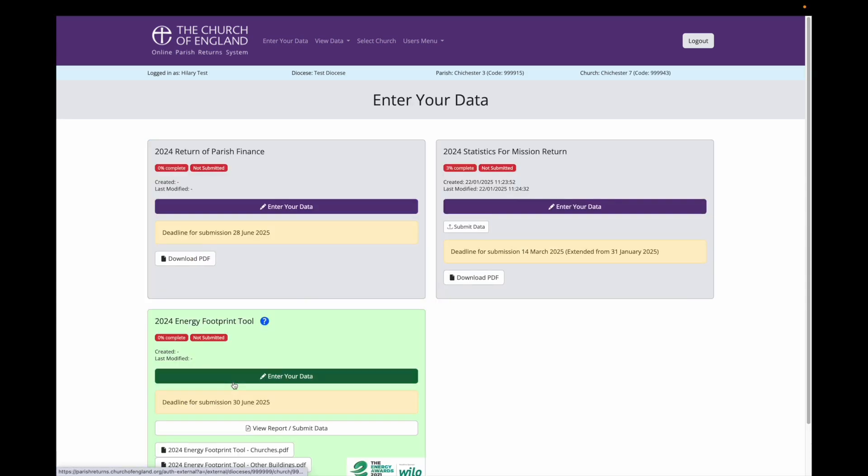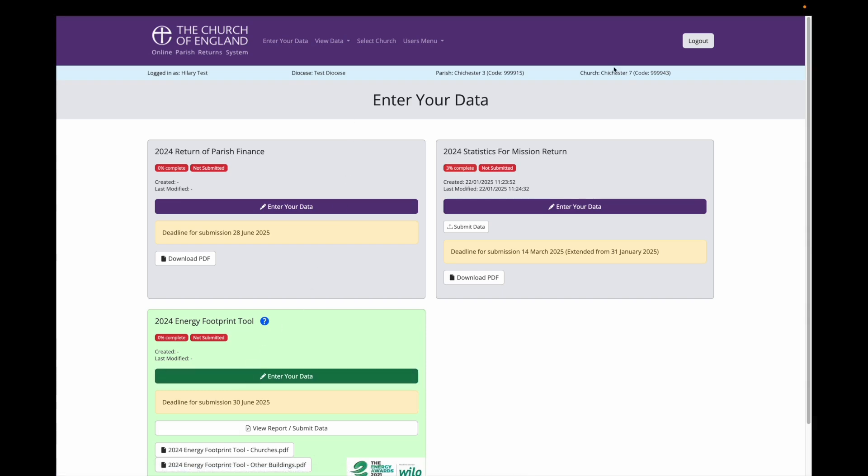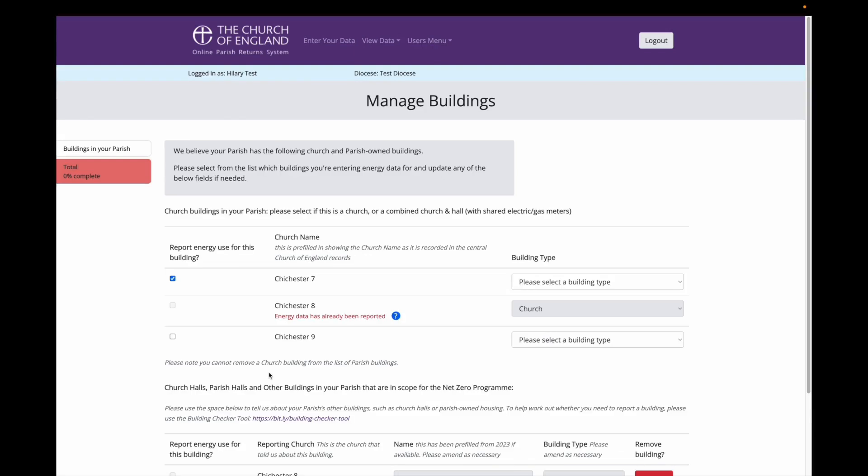This takes me to the summary screen for this church, and I can see the diocese and the church name at the top. To enter my data into the Energy Footprint tool, click on the Enter Your Data button here.